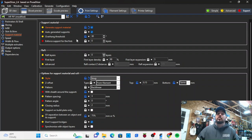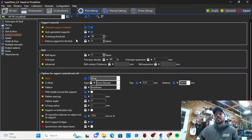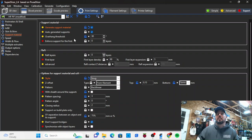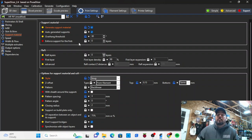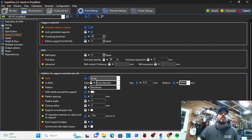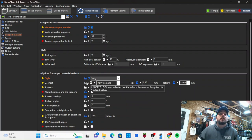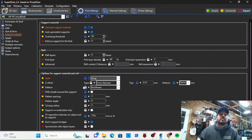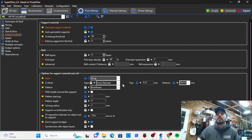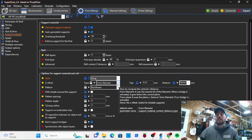Now overhang thresholds and stuff like that, that's really going to vary based on what you're printing. Some things are going to need more support, some things are going to need less support depending on what you're spanning. That's going to come with a little bit of experience to look at it. Obviously you're printing it from your filament unless you're using a support material for an IDEX printer or something like that.